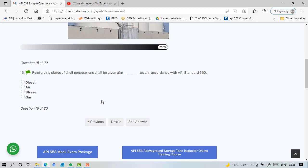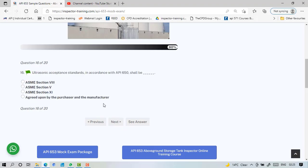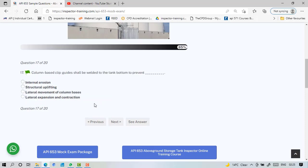Reinforcing plates of shell penetration shall be given an air test in accordance, so we see no leak. Ultrasonic acceptance standard according to API 650 shall be according again Section 8, but here because it says as agreed by purchaser and manufacturer, that actually supersedes everything, even the code of standards. Anytime you see manufacturer specification, project specification, as agreed by manufacturer or purchaser, it's always that is the answer.